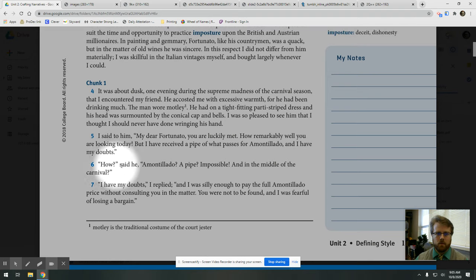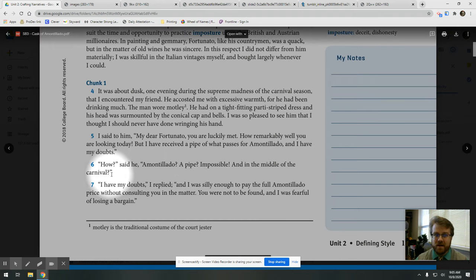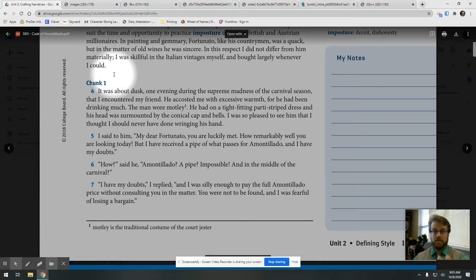How? How? He said. Amontillado? A pipe? Impossible. And in the midst of the carnival.